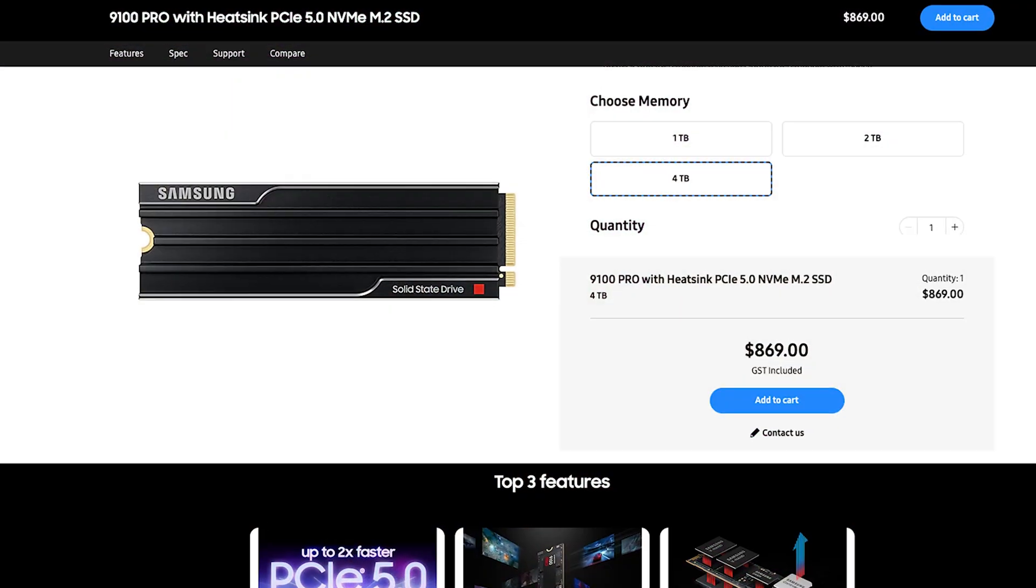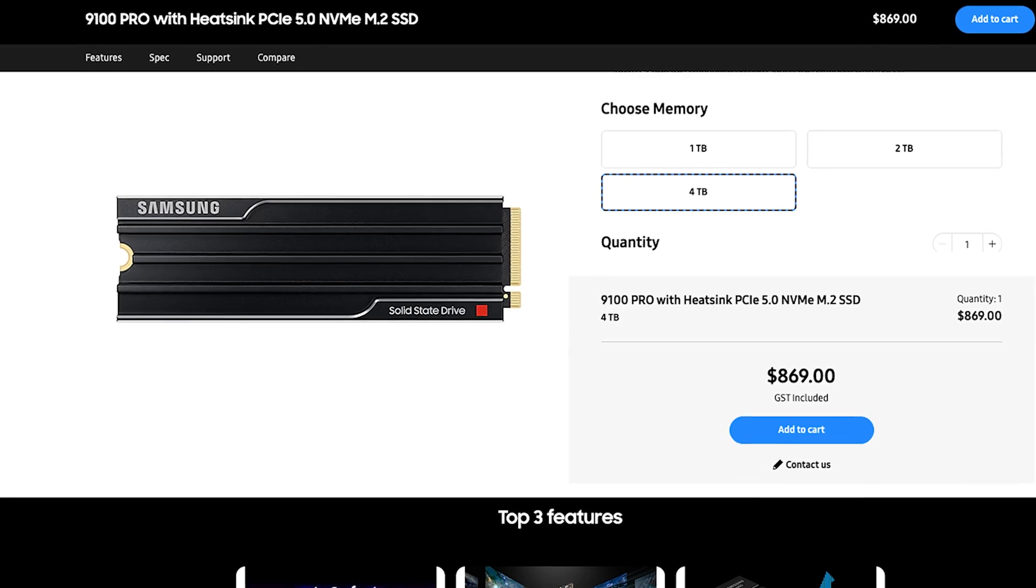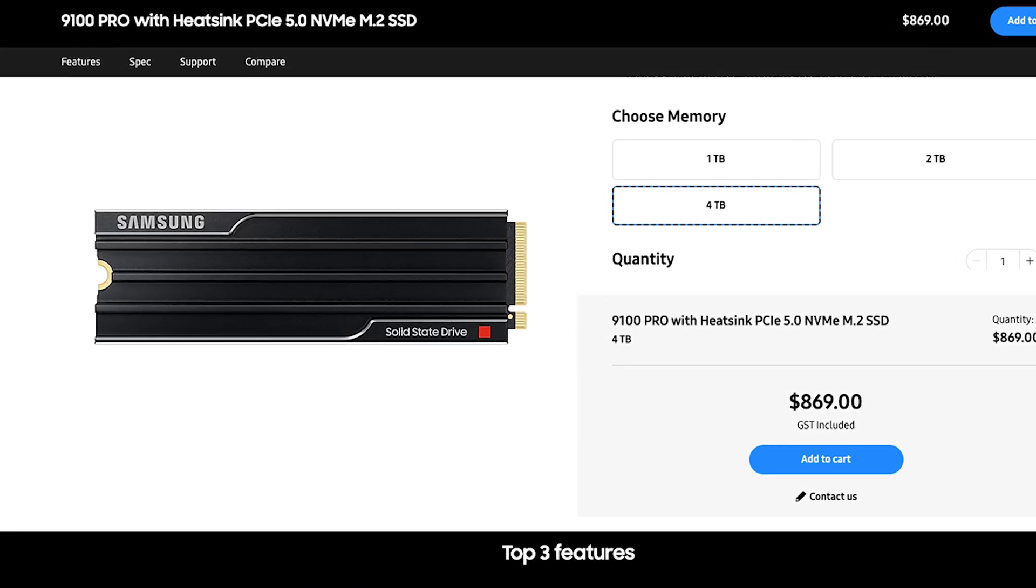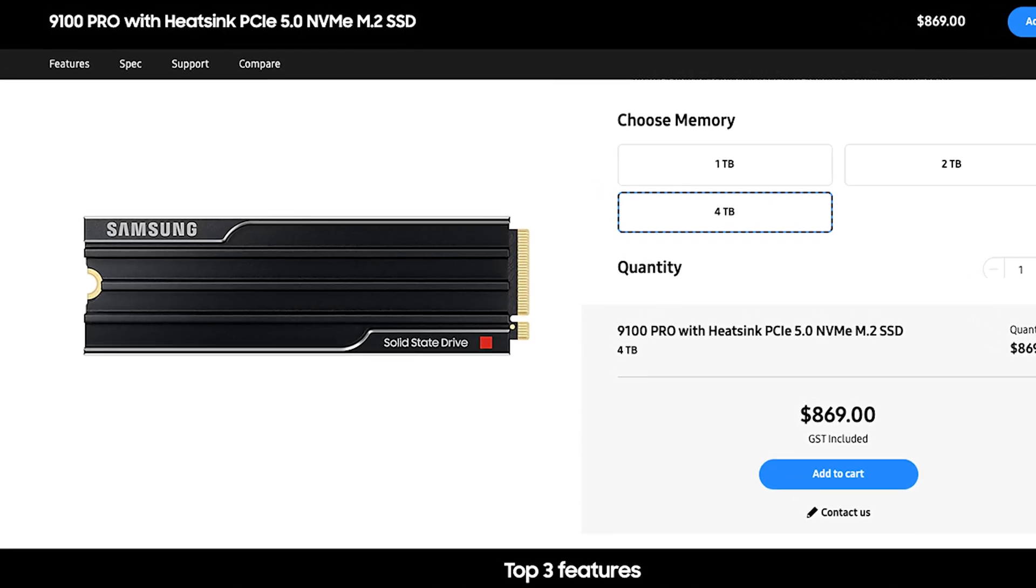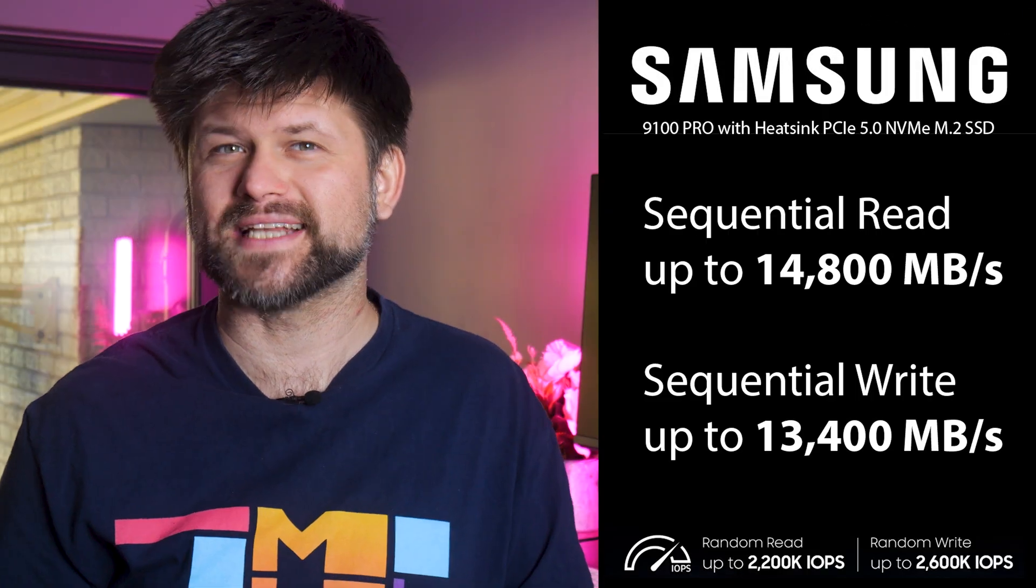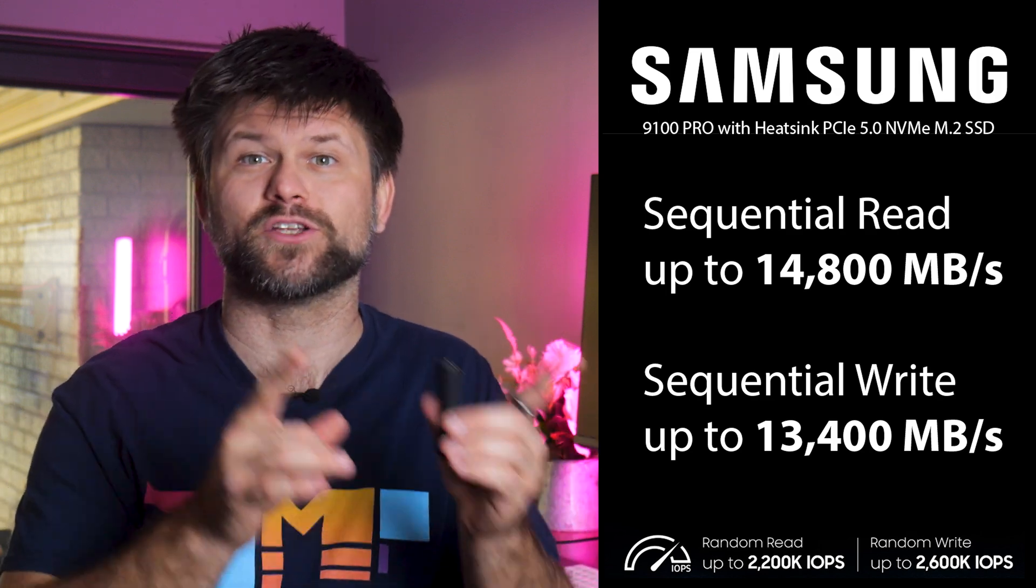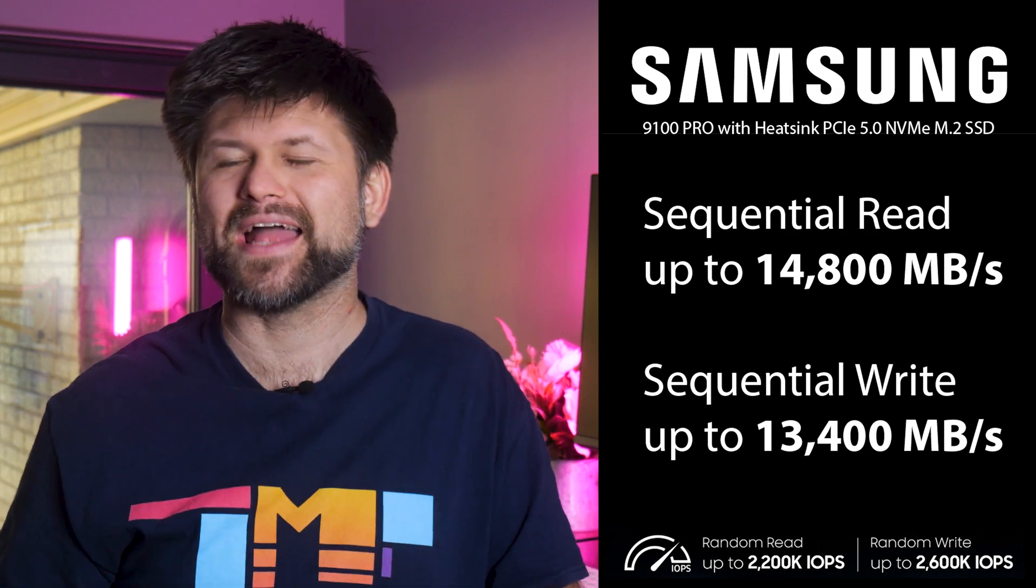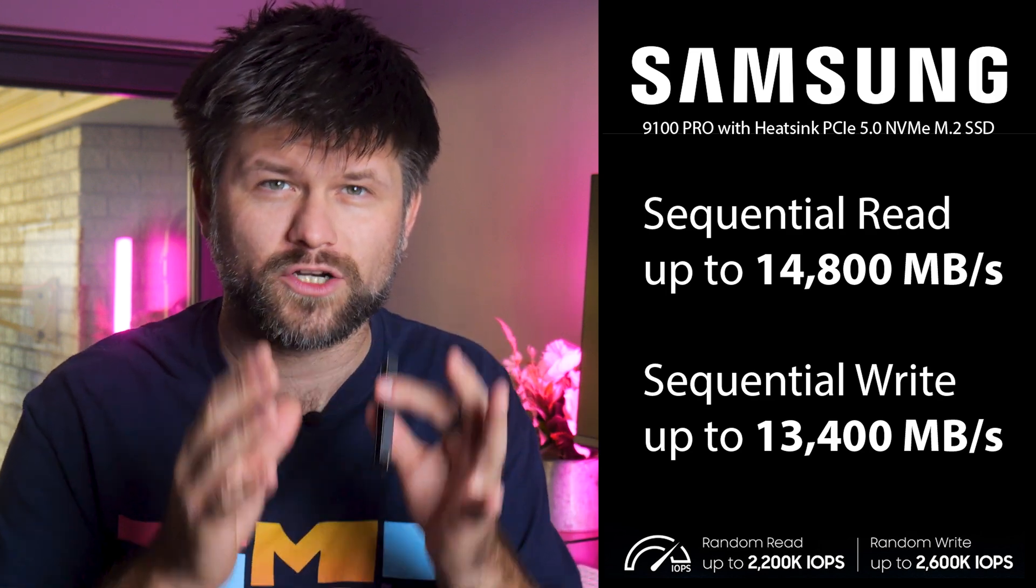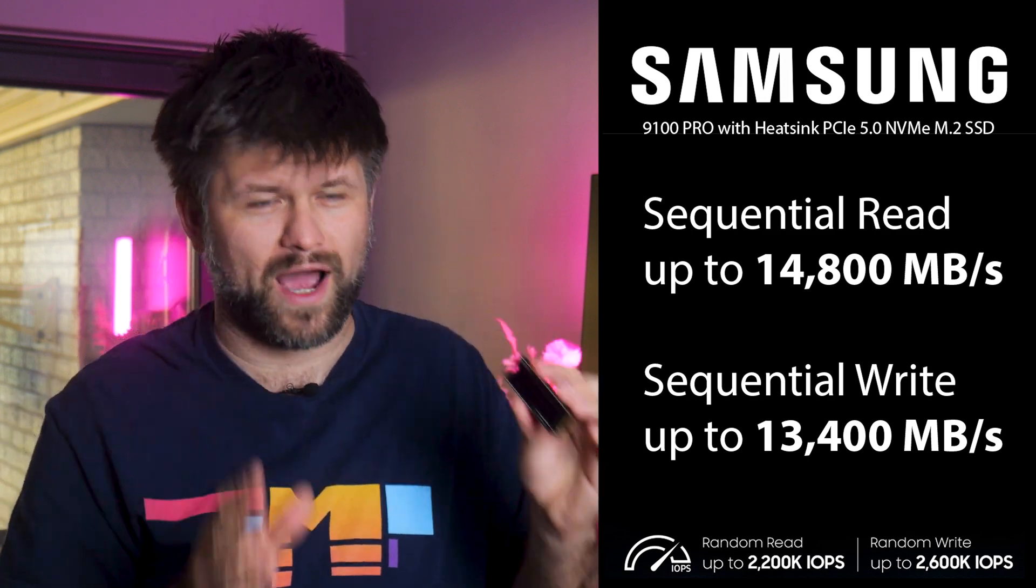Built for those who want bleeding-edge storage performance and have the cash to splash. It's Samsung's first PCIe Gen 5 consumer SSD, which means it can hit mind-blowing speeds up to 14,800 MB per second for sequential reads and 13,400 MB for writes.